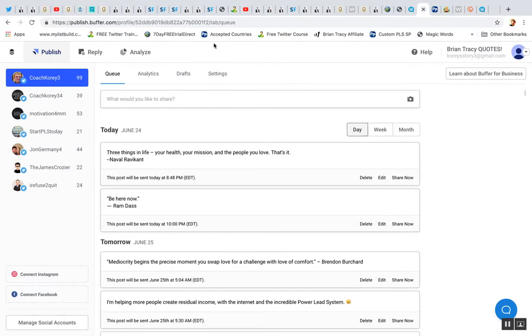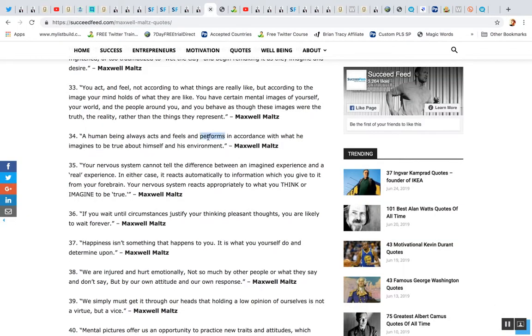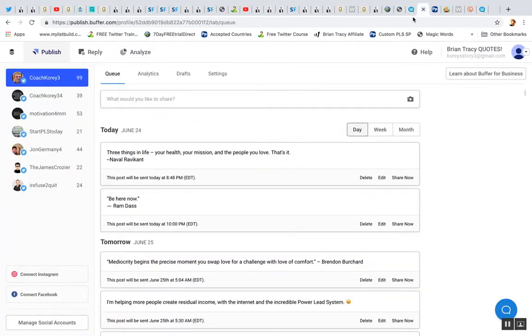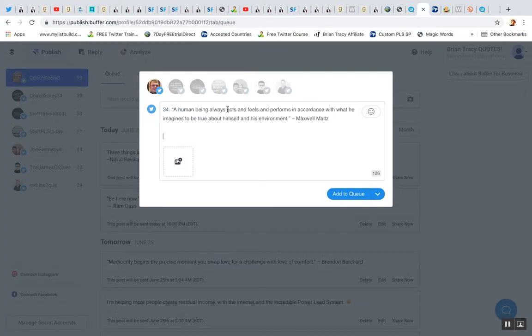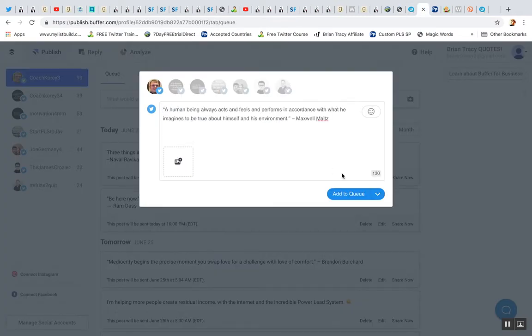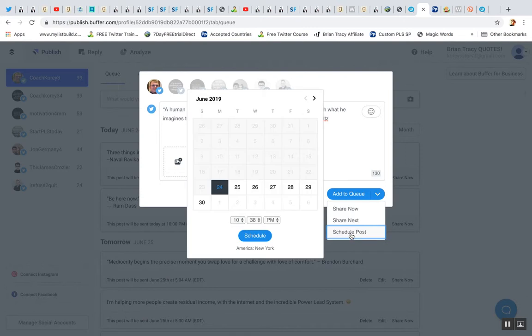Let's do one more and I'll let you go here. So let's get in a quote. All right. I'm going to put it in right here and then you can click add to queue. You can click share now or you can click schedule post. I'm going to click schedule post to show you how this works.